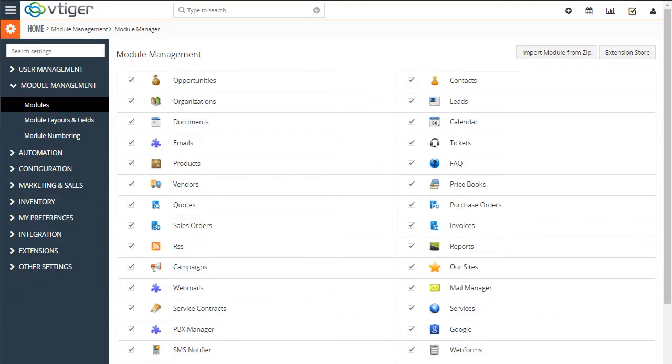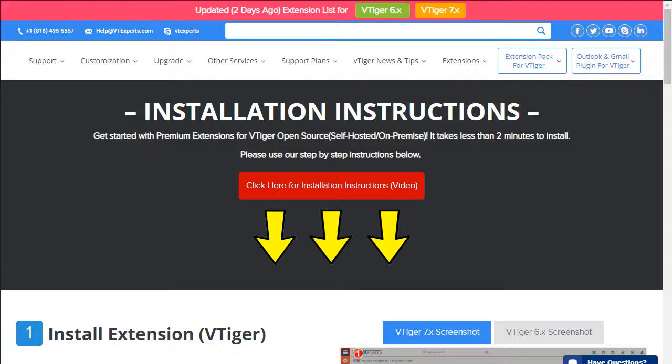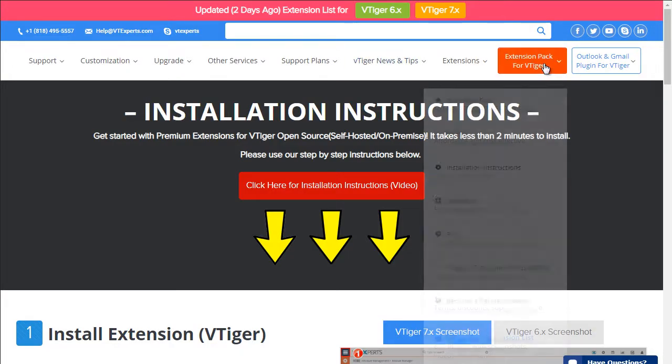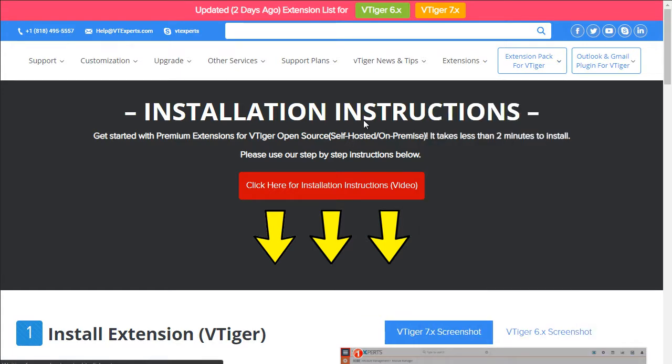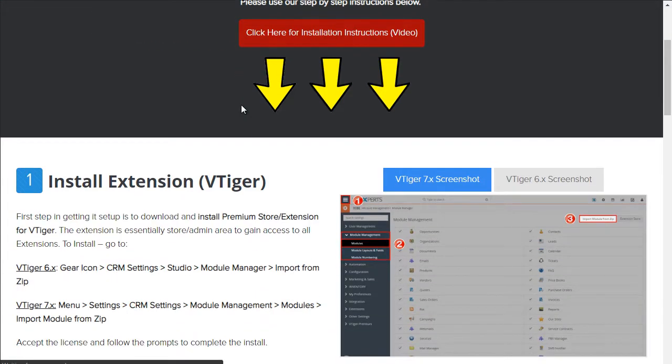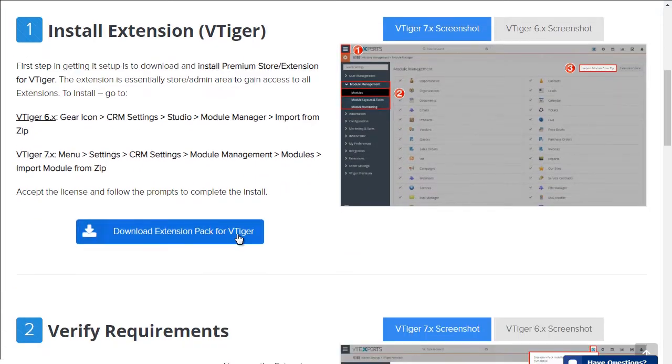This is a video to demonstrate the extension pack for vTiger. First, to install it just takes a few minutes. To do so, we'd go to vtexpress.com and then under installation instructions, we would download the extension pack.